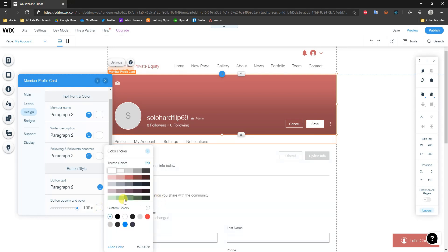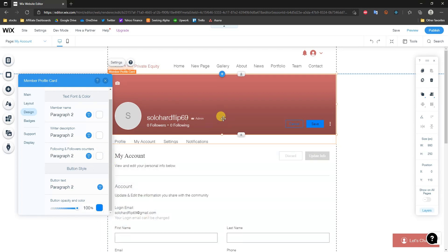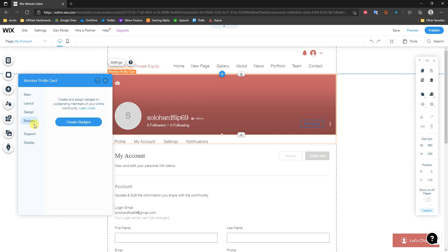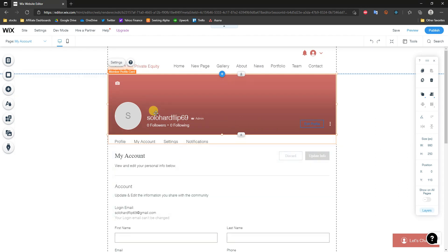We can also change the button text, button opacity, and color. For example, if I wanted to change my color to green, we can see we can change those buttons to a bunch of different colors. You can change all of this to suit your brand. Under Badges, we can create and assign badges to members of our community, which is where you can give certain members specific custom badges. That's how you can edit and customize your profile card.